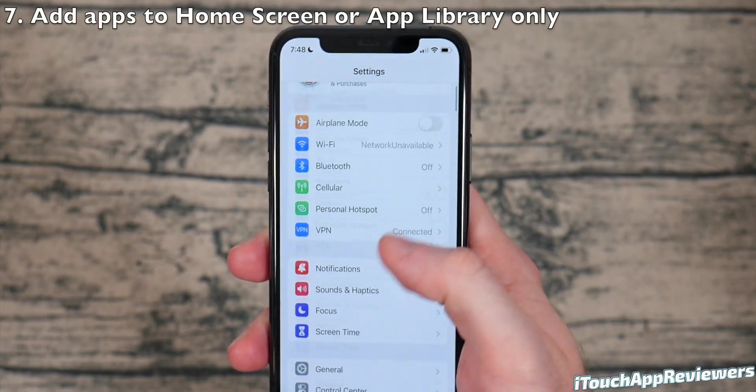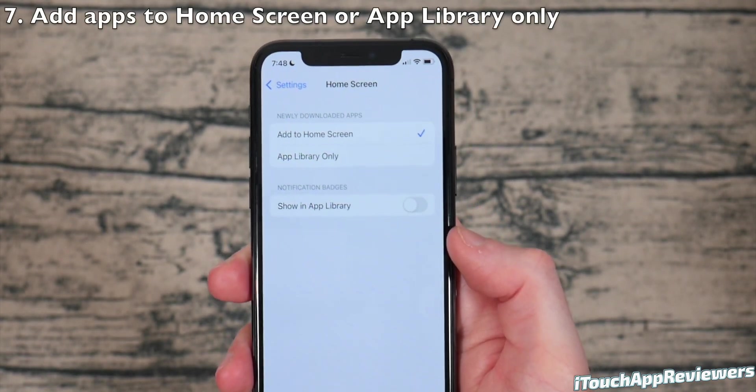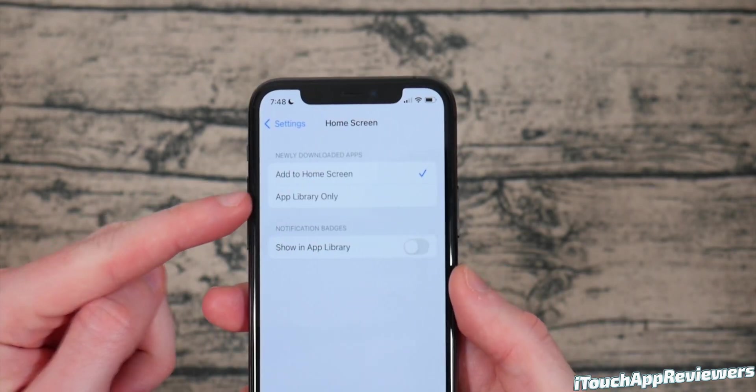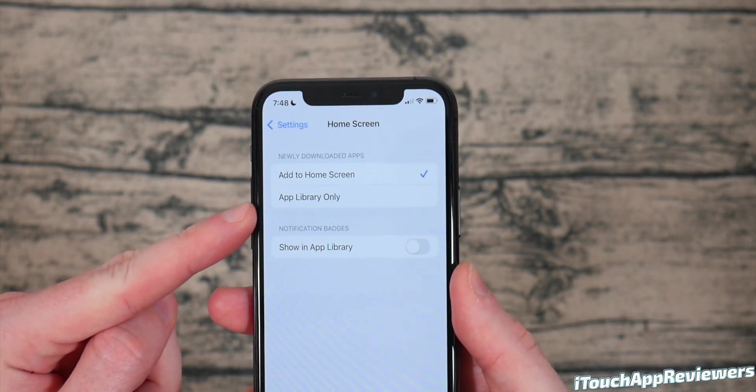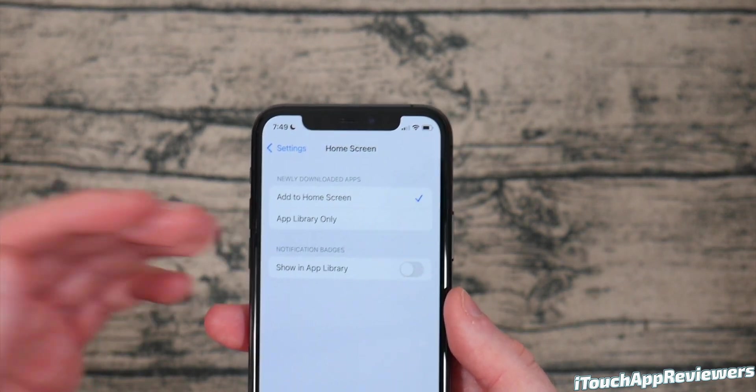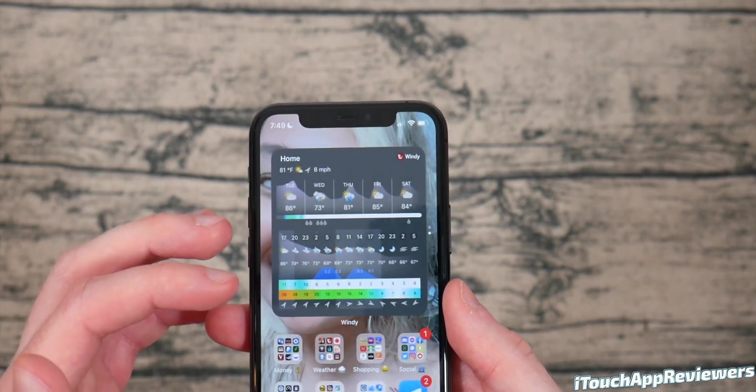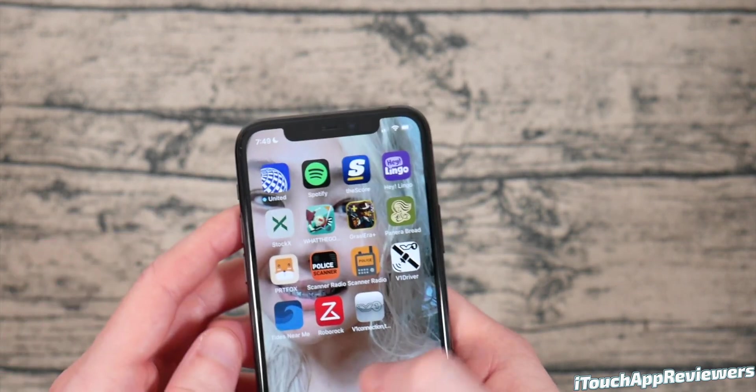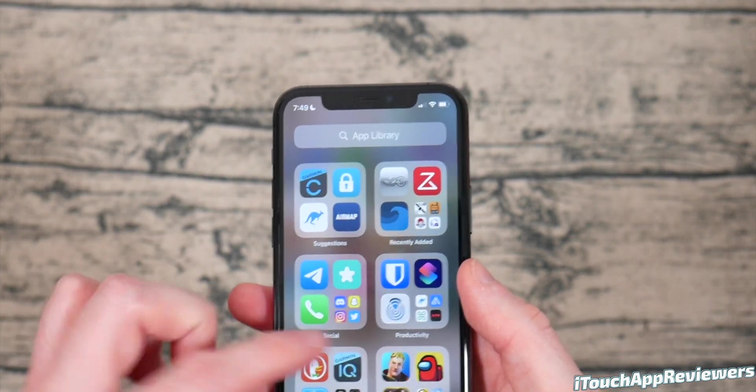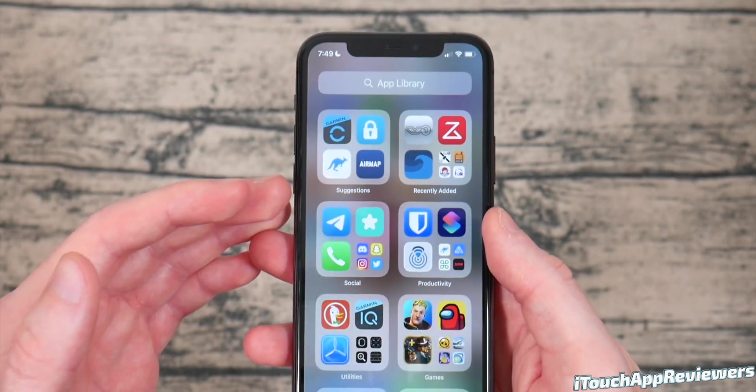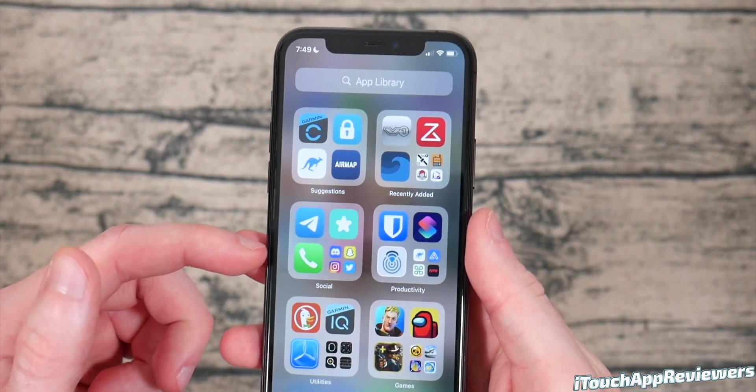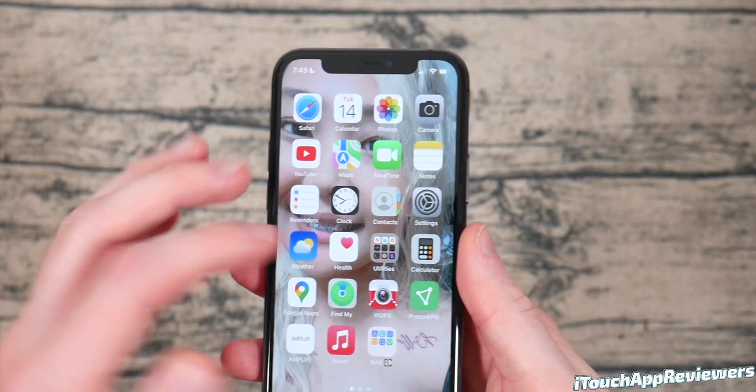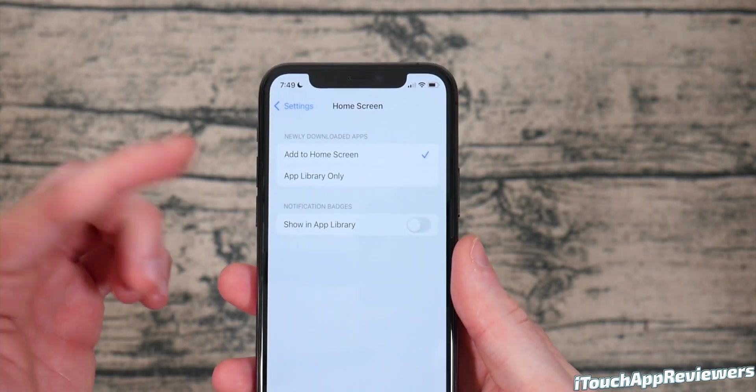The next thing is kind of controversial. It's in settings and click on home screen. When you download apps, you can add those apps to only the app library if you want. So I like my apps just going on my home screen like normal, but some people might want them going into their app library and not onto their home screen. So that's a personal preference choice that you have to make. Personally, I like mine to be just normal, but some people like library only.